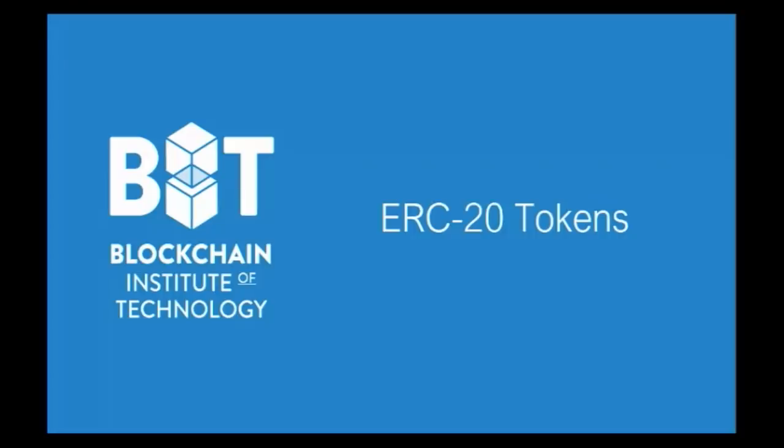In this video, we will be going in details into what is an ERC20 token. And we're going to actually go over the process of creating our very own ERC20 tokens to show how easy it is to create an ERC20 token.